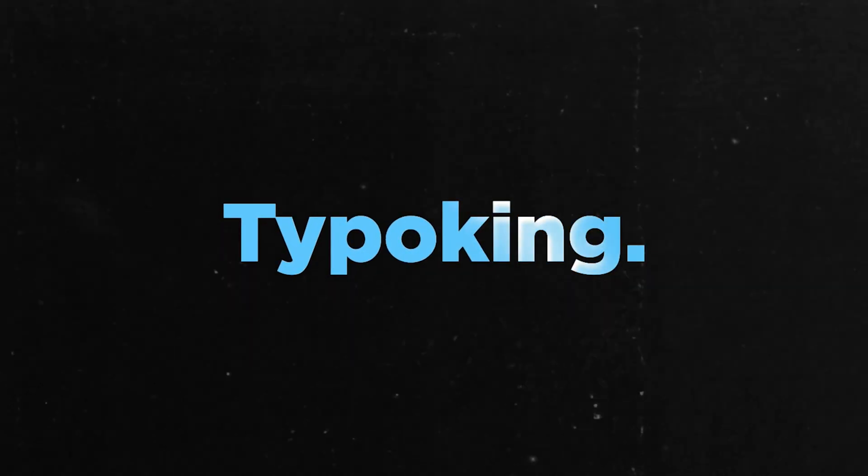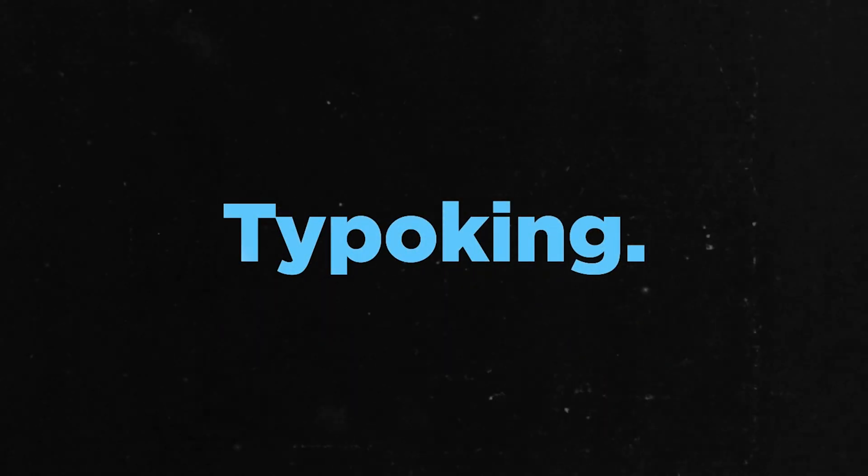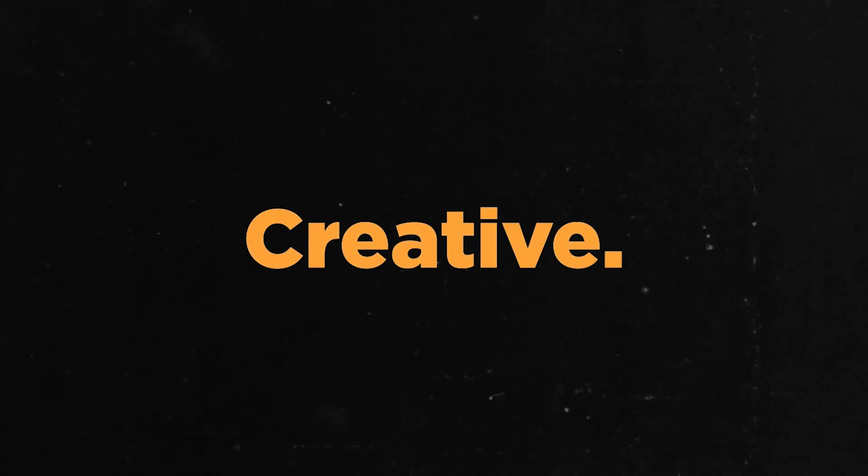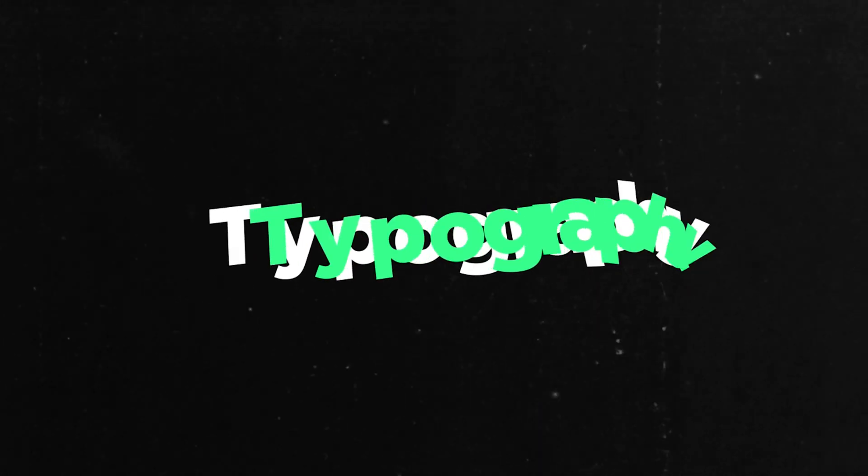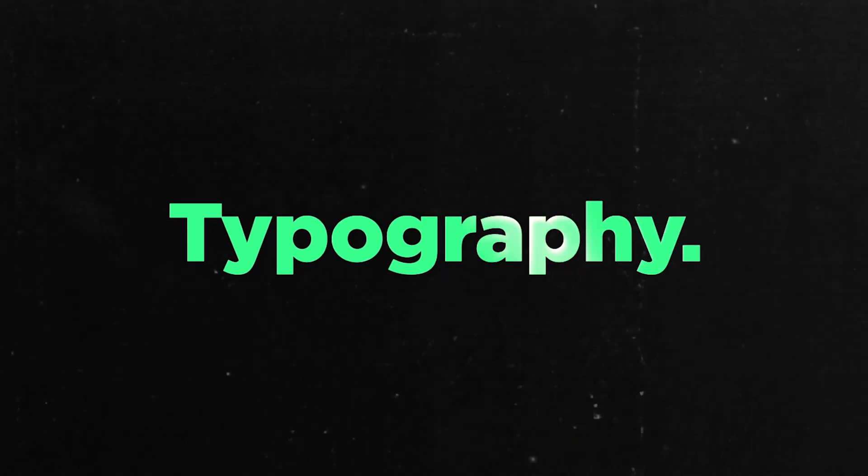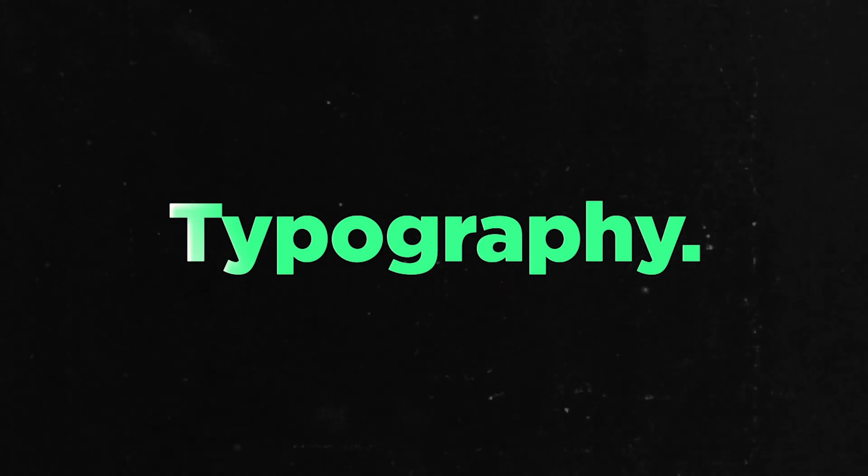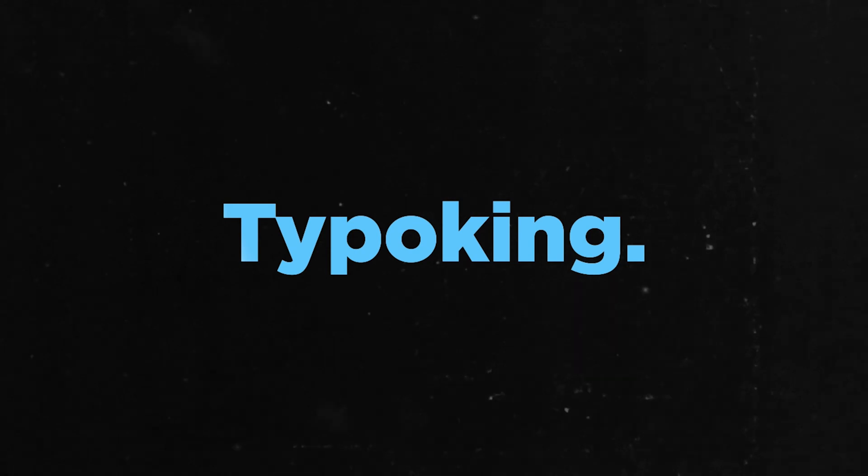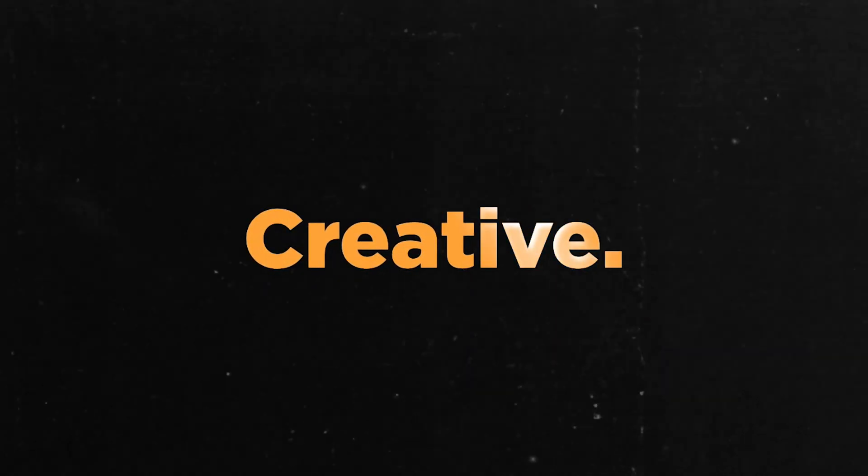Hey guys, welcome back to Freak Motion. Today I will show you this awesome technique of text animation inside of After Effects. This is very cool and unique text animation. It may look a little bit complex, but I will try to make it as simple as I can. So without any further ado, let's jump into After Effects and let's get started.